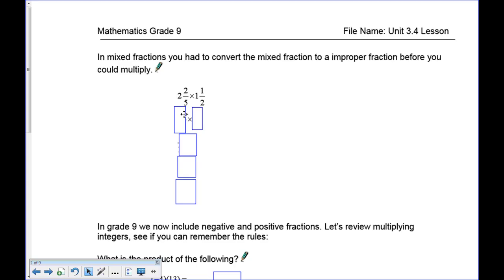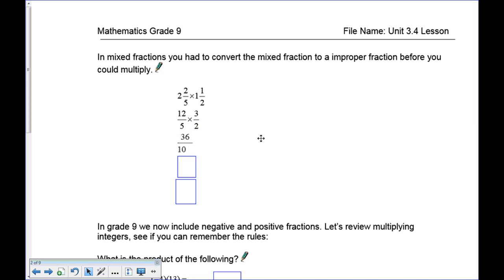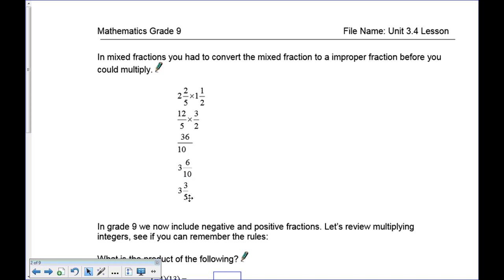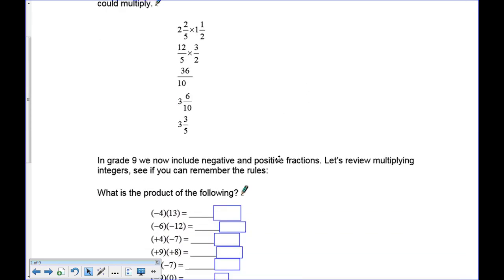To convert mixed fractions: 5 times 2 is 10, plus 2 is 12, giving us 12 over 5. Then 2 times 1 is 2, plus 1 is 3, giving us 3 over 2. Now multiply: 12 times 3 on top and 5 times 2 on the bottom gives 36 over 10. That reduces by dividing by 2, giving you 3 and 6 tenths, or 3 and 3 fifths.